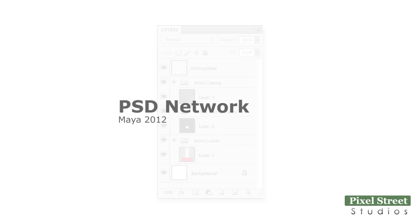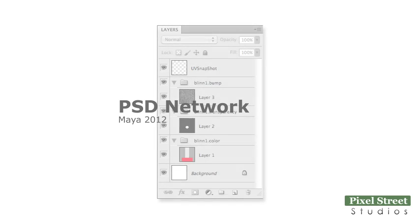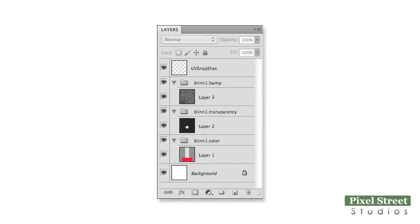Building a PSD network is similar to creating standard texture maps with one exception. With a PSD network, we take advantage of Photoshop's layers and build each of our layered maps within a predefined layer group.